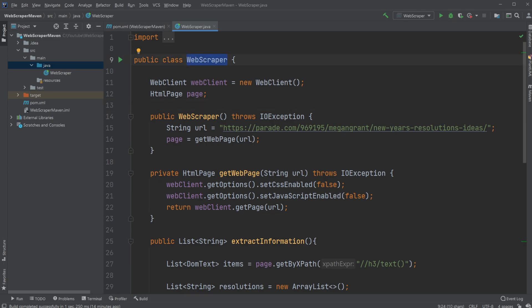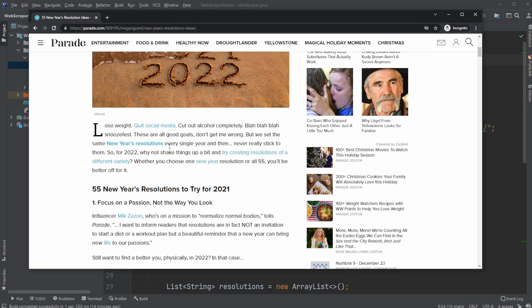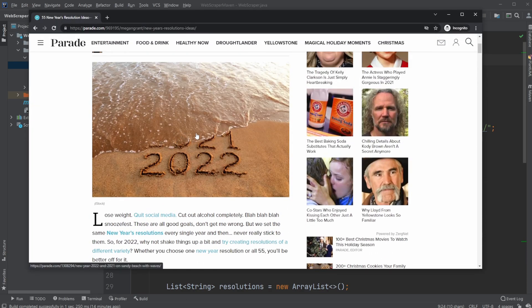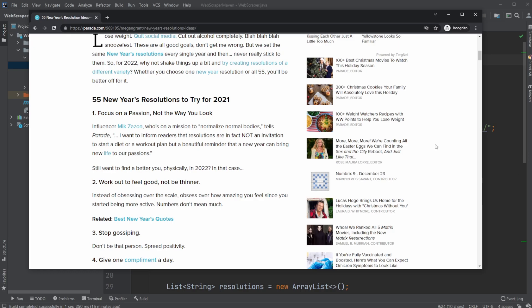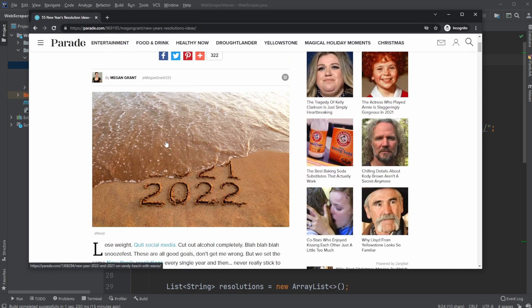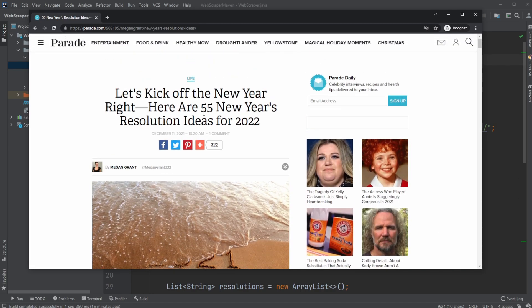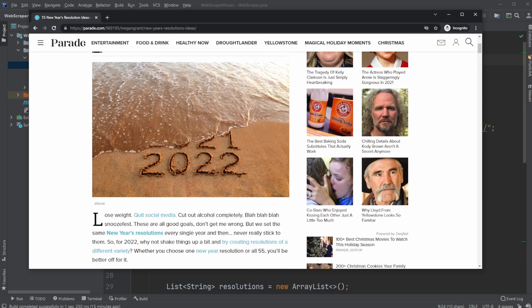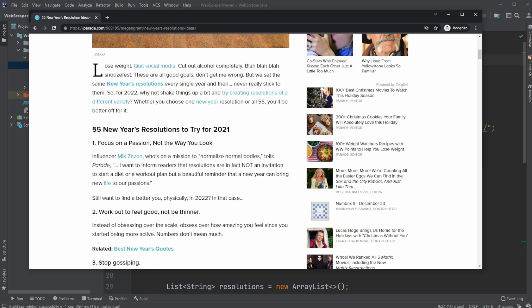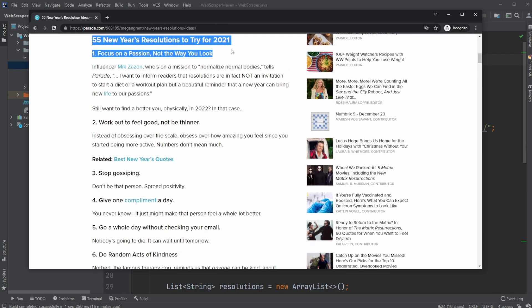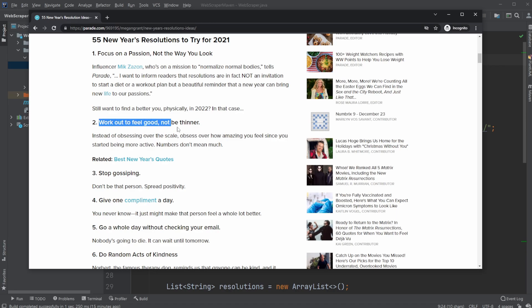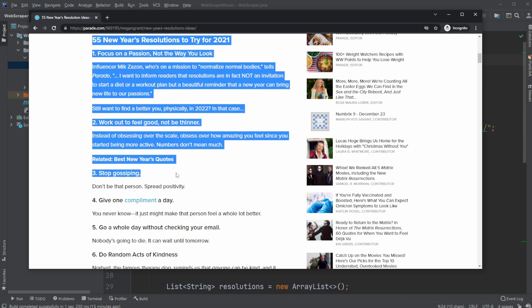A Web Scraper is just a simple application where we go on some web page and then get some information from the HTML. In this case, I want to get some lists of new year resolutions. I found this web page with like 55 of them, and I would like to go through each of these points and just get them into a list in Java.